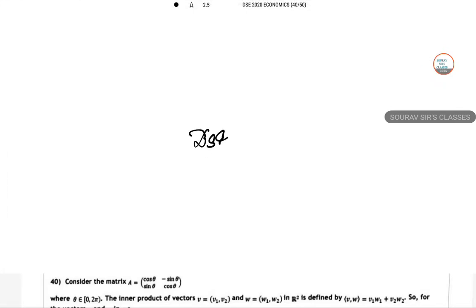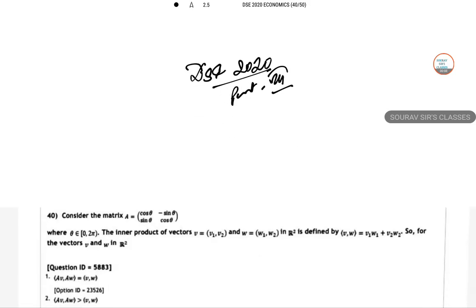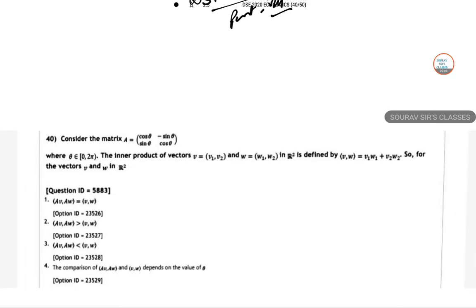This is Delhi School of Economics 2020, Part 8 of the full solution. Let's start with question number 40. A matrix is given, and the inner product of vectors is defined as V1W1 plus V2W2. For which of the vectors V and W in R-squared will this be applicable?